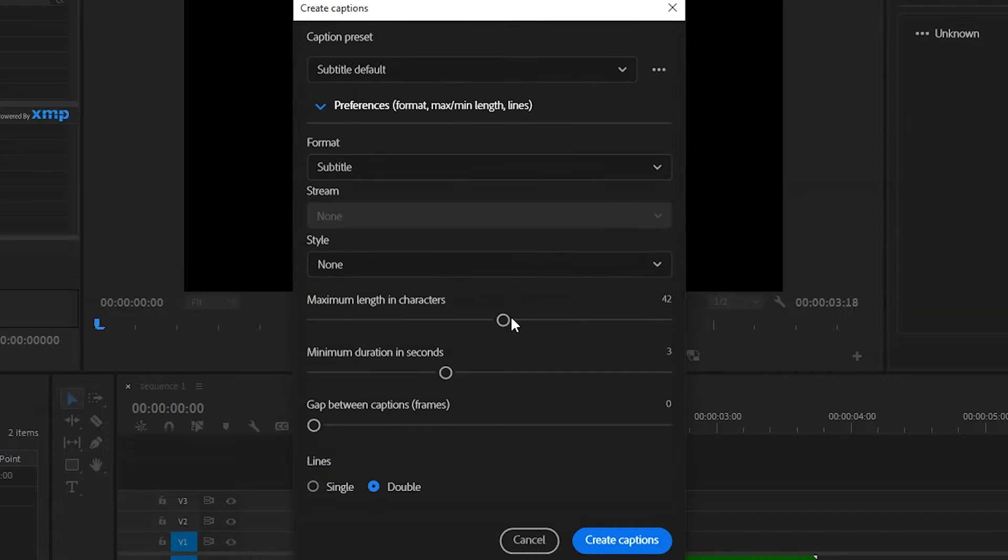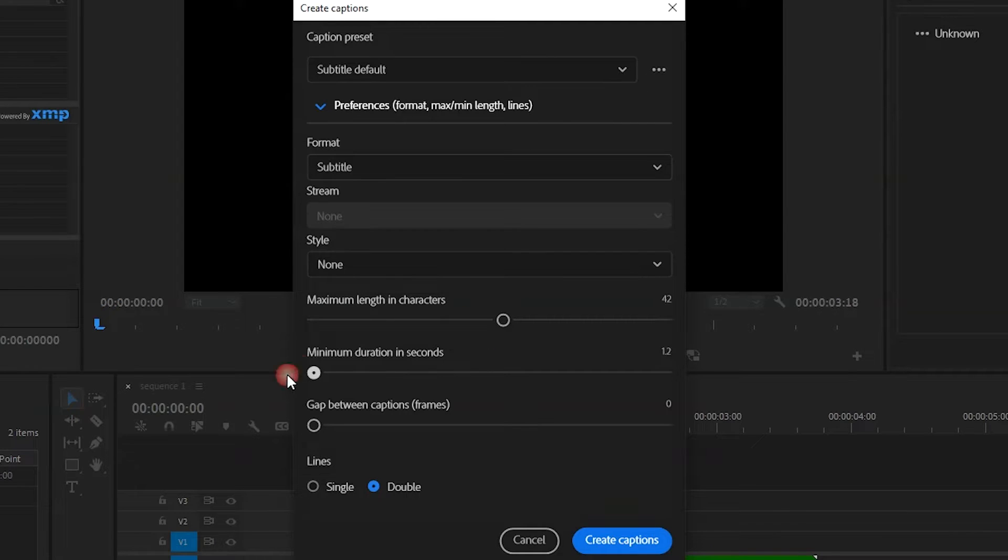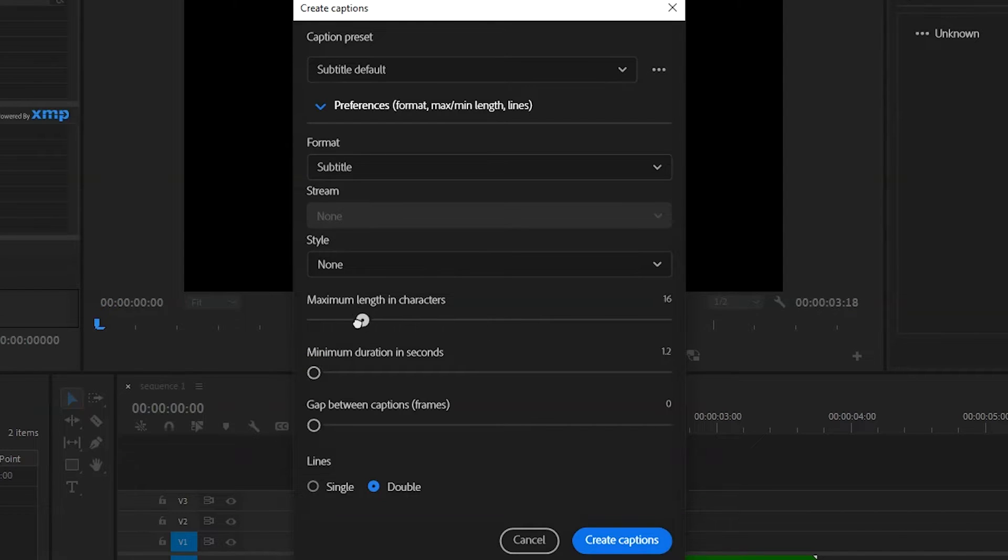Click into your preferences, and here you can change whether it's on double or single line, how many characters there are per subtitle, and what is the minimum duration in seconds it appears on screen. I set mine like this, but you can do it however you want.